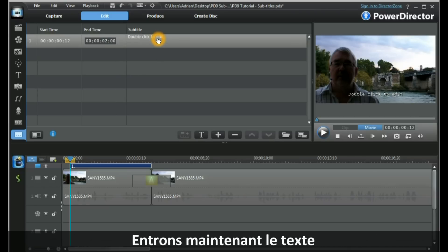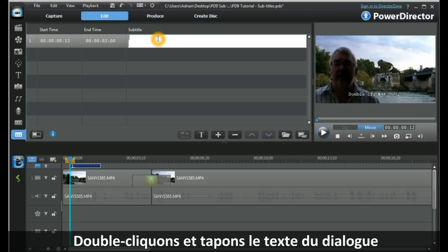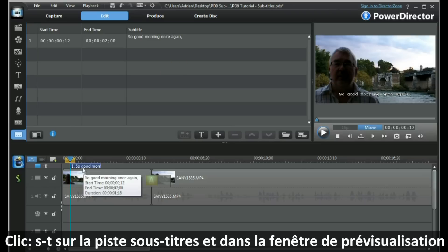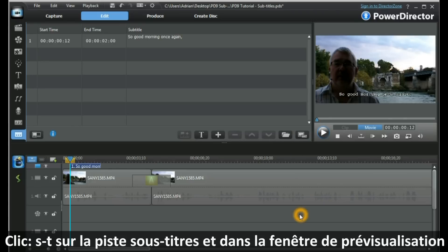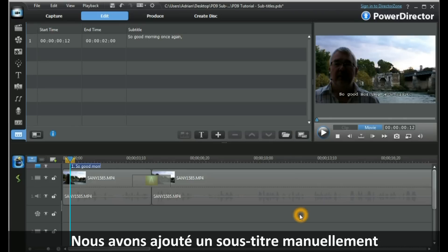So my clip will start at frame 12 and end at 2 seconds. Let's enter the subtitle text — I double-click and type in my text to match my dialog. When I click off that, it appears in the subtitle track and it also appears in my preview window. And that's adding a subtitle manually.